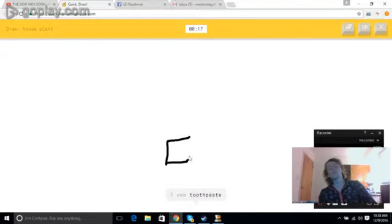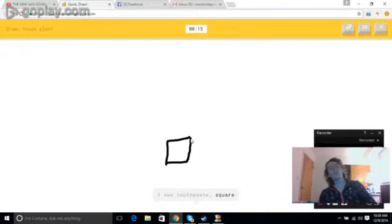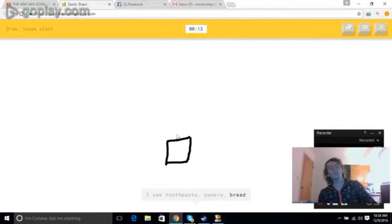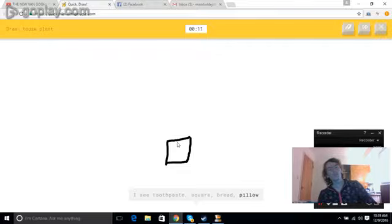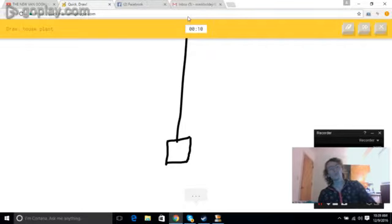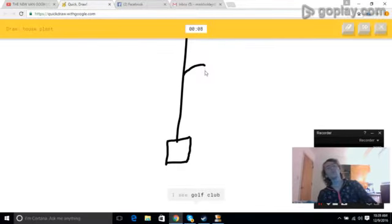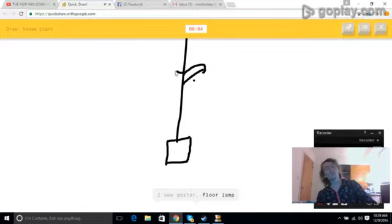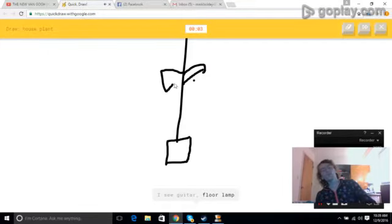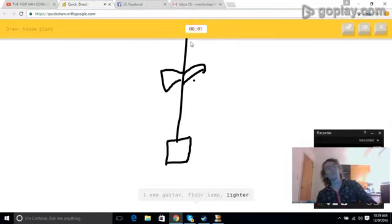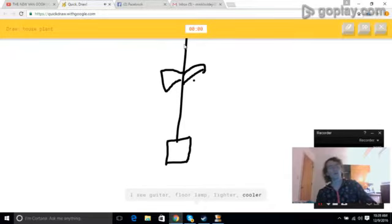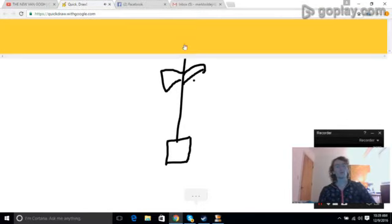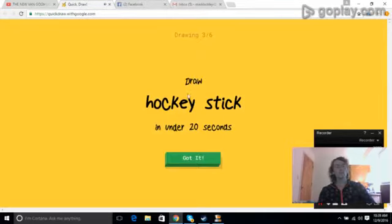I see toothpaste, or square, or bread, or pillow. I see golf club. I see guitar, or floor lamp, or lighter, or cooler. Sorry, I couldn't guess it.